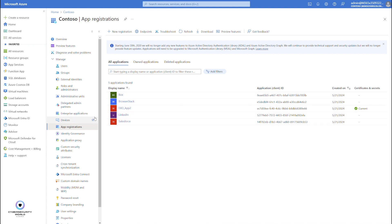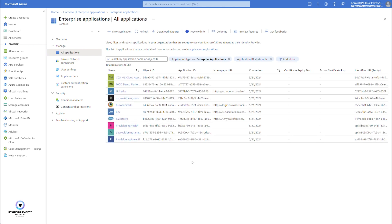Let's move on to enterprise applications. Enterprise applications in general are objects that users can use to access resources. For example, users who want to use their Apple Mail client on iPhones, iPads, or macOS computers — that Apple Mail client needs to be first registered as an enterprise application. Enterprise applications are also called service principals, and they can be used by end users to access corporate services and corporate resources.